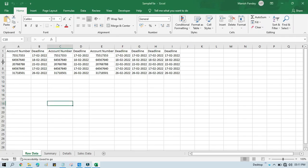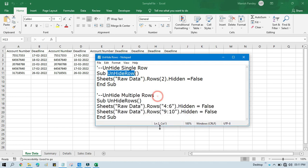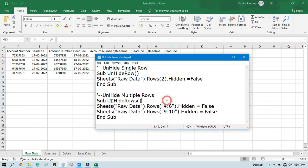We have rows four, five, six, nine, and ten. So how can we unhide those? We have a different code for that. We have Sub UnhideRows.